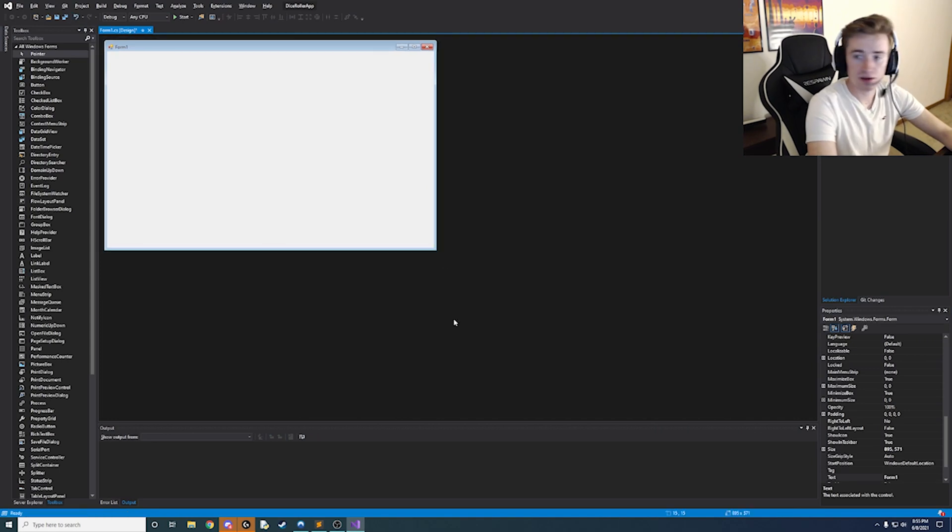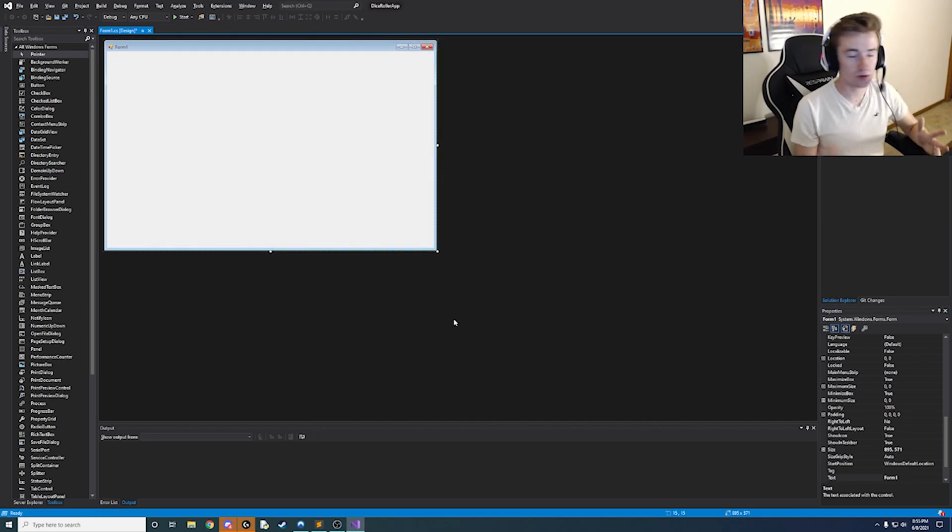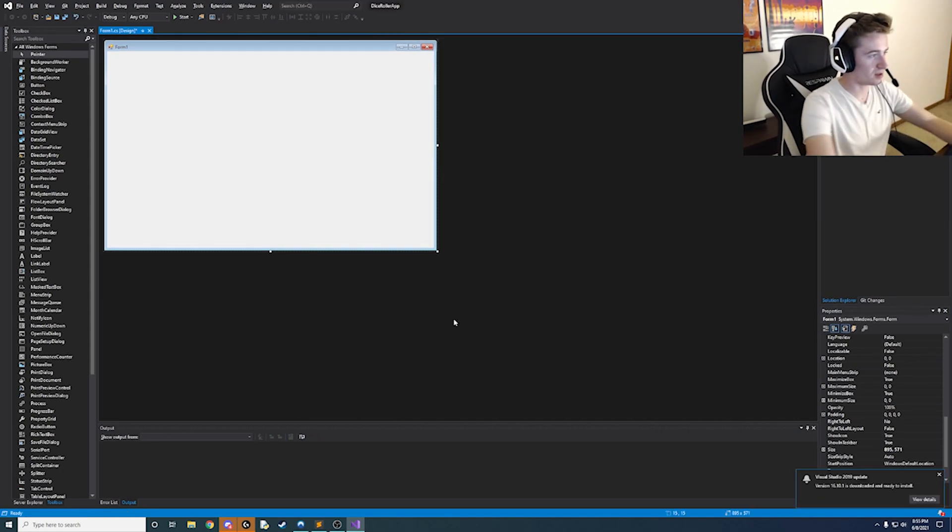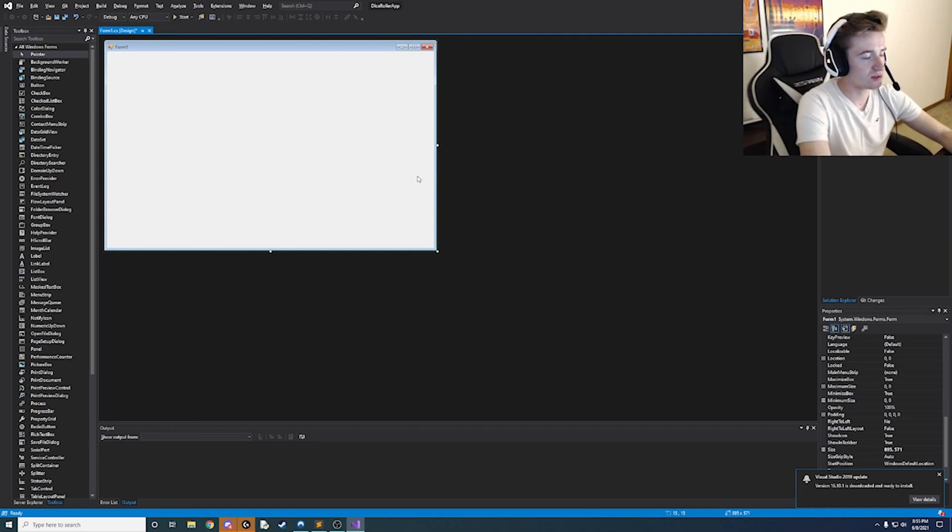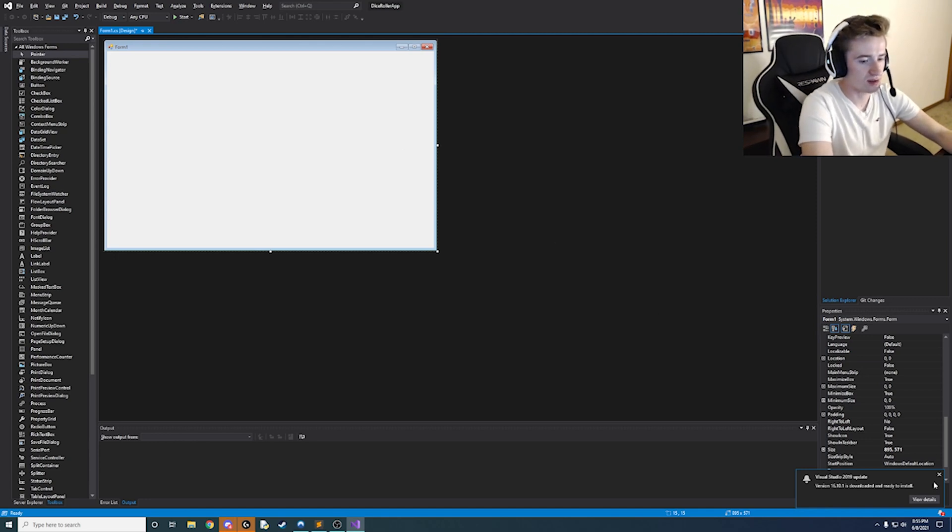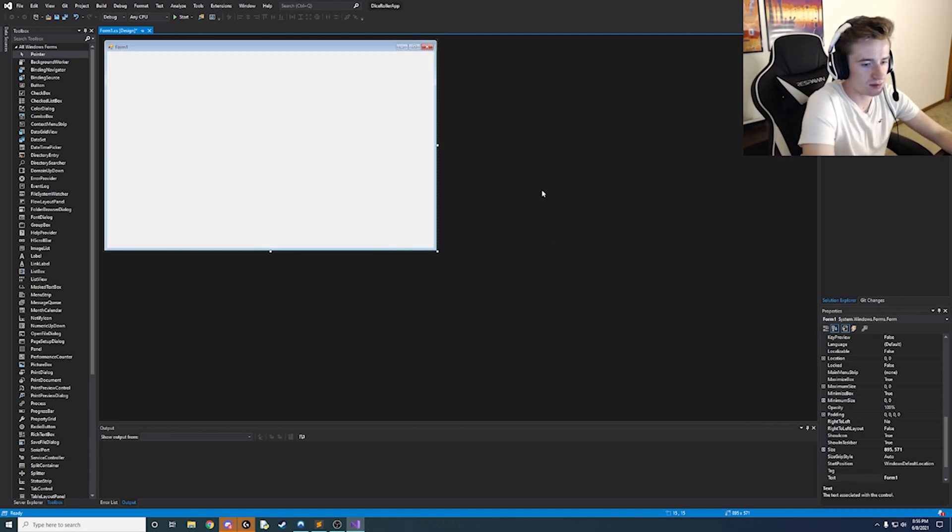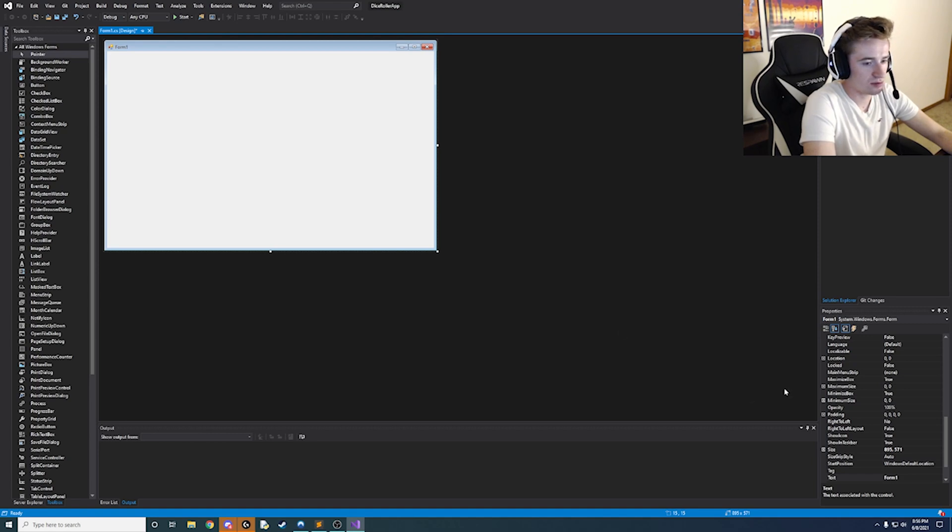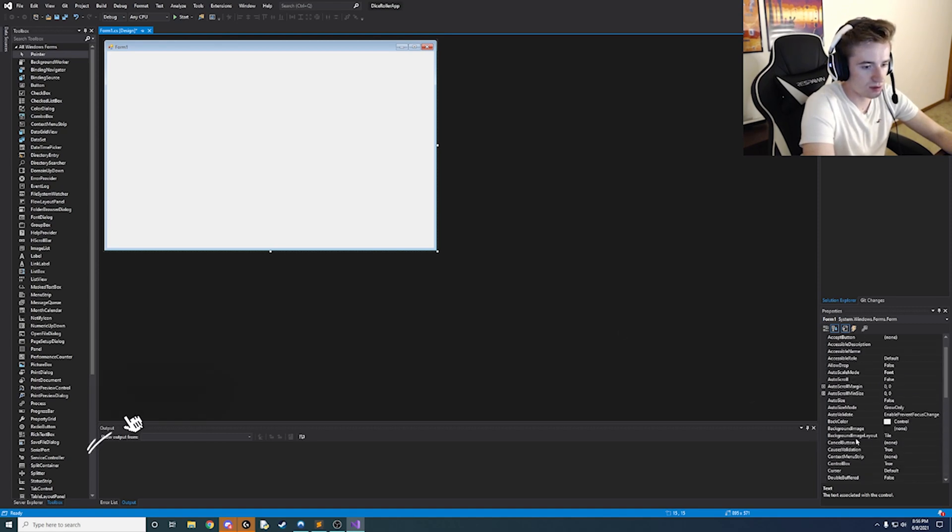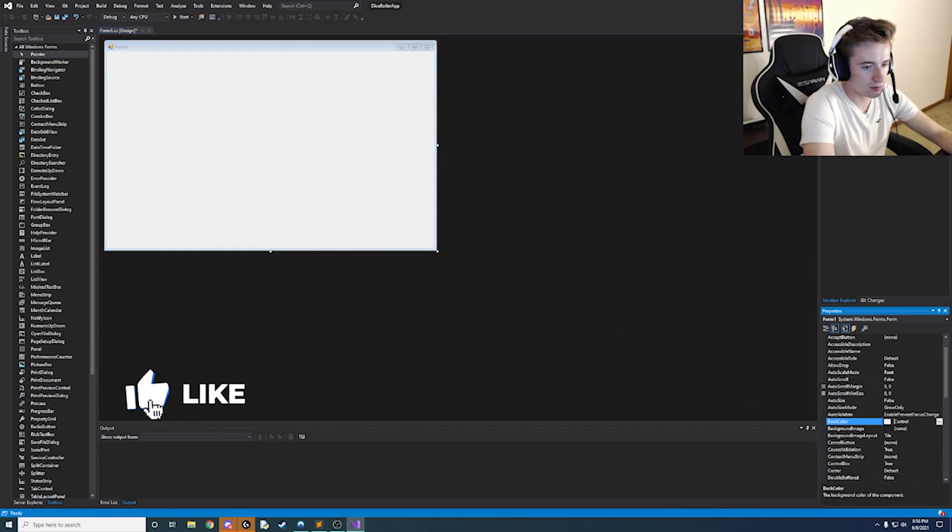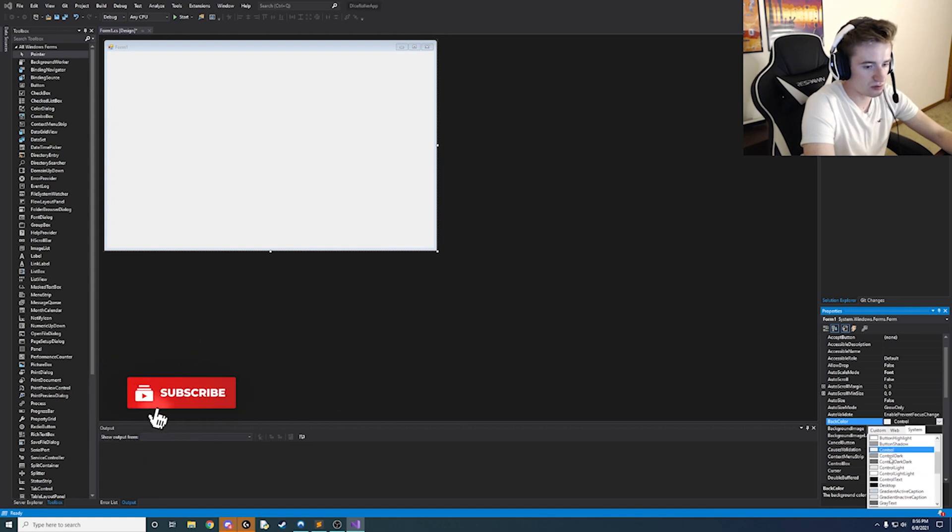We have our good old form and we've been here before so let's go ahead and change a few settings right off the bat because we want to make it pretty. So make sure to click on the middle of the form and go ahead and find where the back color property is.